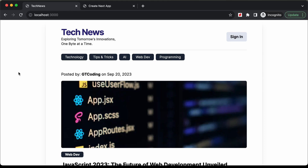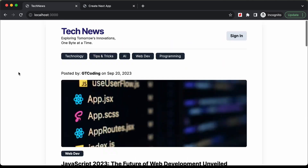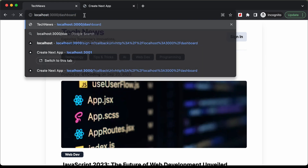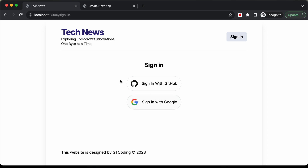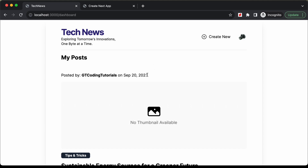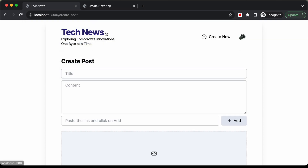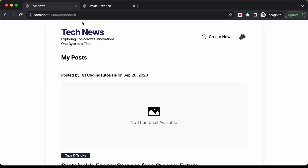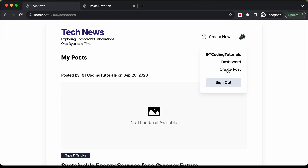Hi everybody, welcome to GT Coding. In this tutorial series we are creating a website using Next.js. In this video we will protect the routes of our application. Right now if we go to the dashboard, we are redirected to sign in because we haven't signed in. If we go to the create post page, we are also redirected to sign in. After signing in, we can access the dashboard and the create post page, and if we try to go to the sign in page we are redirected back to the dashboard. Let's implement this and also add profile popup details.